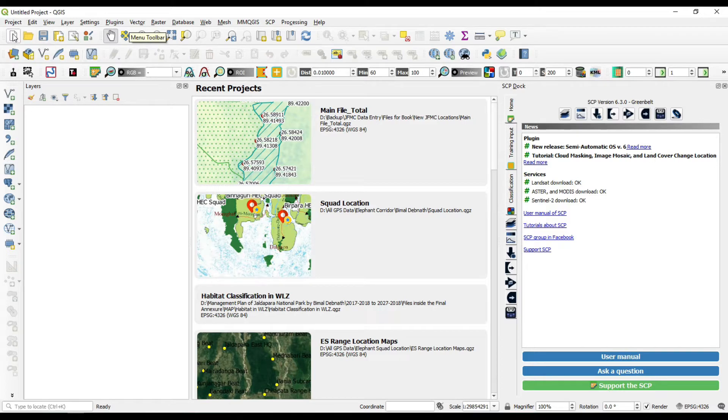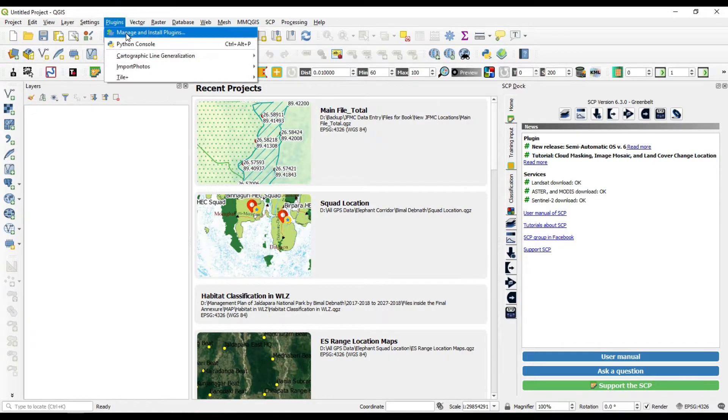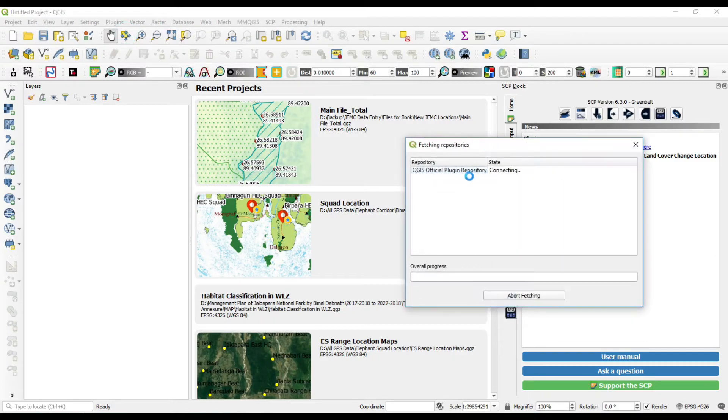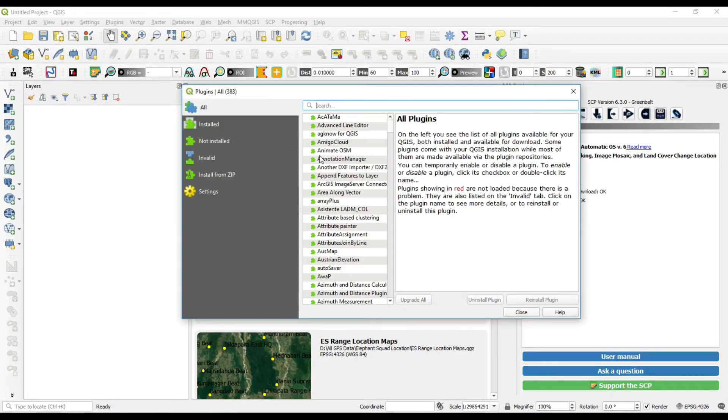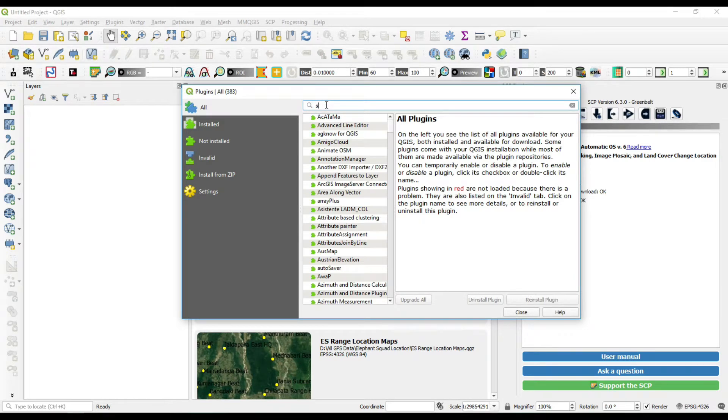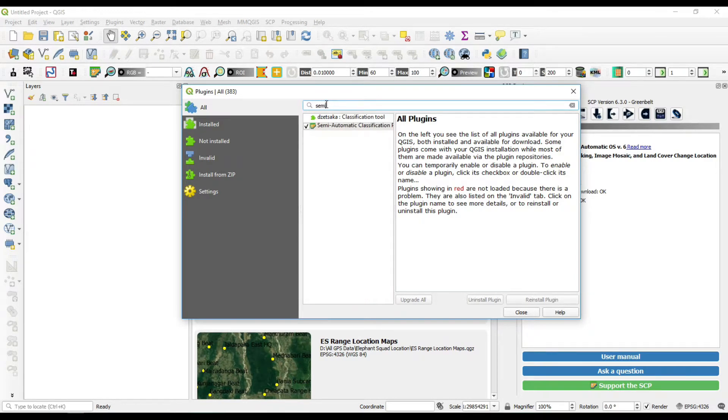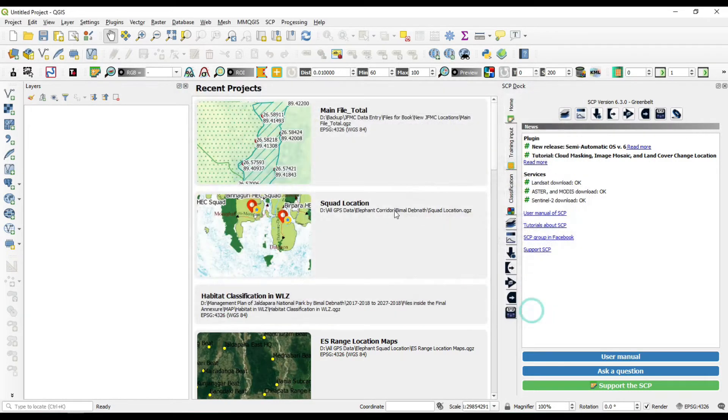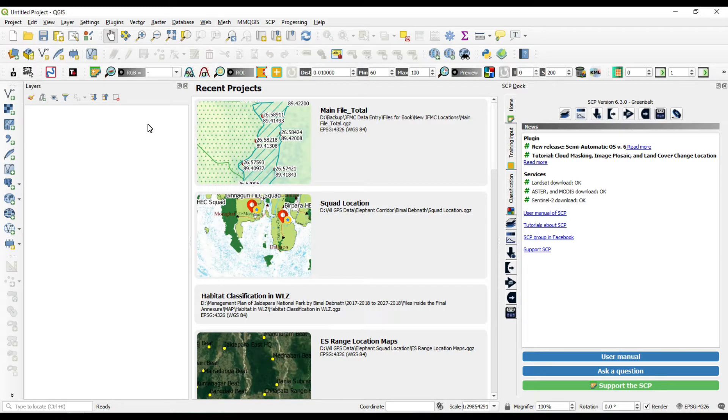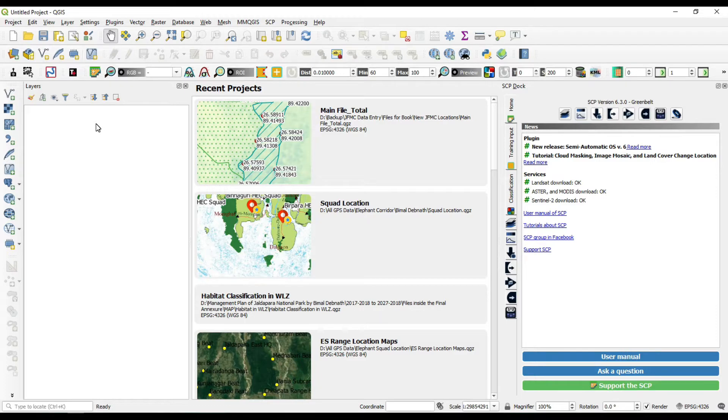First of all, you need to install a plugin which is called semi-automatic plugin. From menu bar, just go to plugins, manage and install plugins. Then just search for semi-automatic plugin. You don't need to write the full sentence, just type semi and you will find the semi-automatic classification plugin. Just install the plugin.